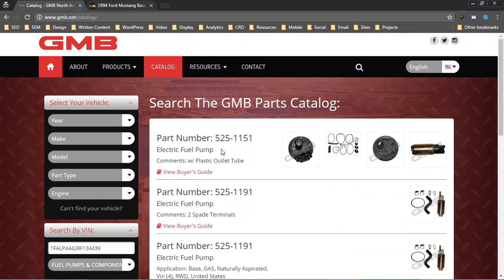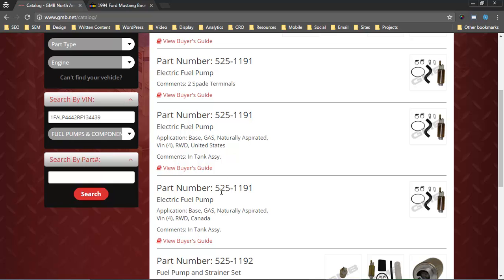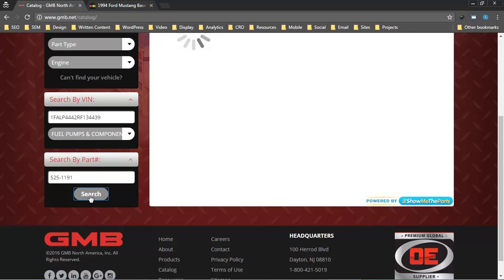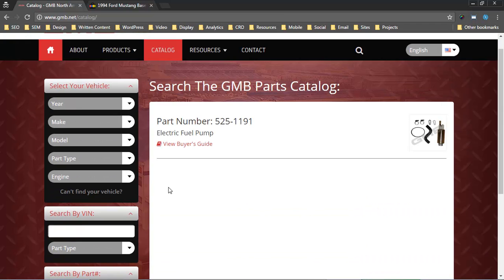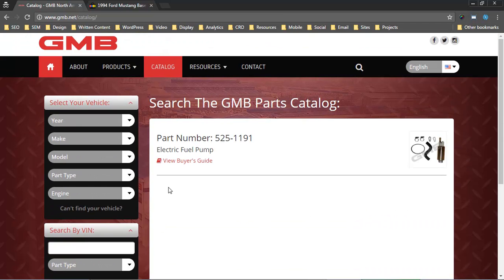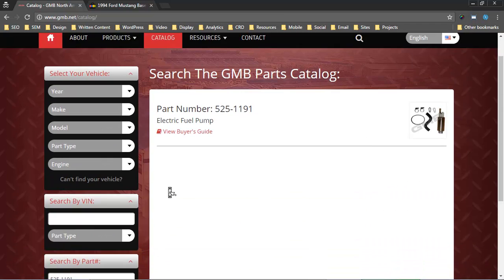The last functionality is pretty basic, but it's cool to see. That's just your part number search. This is pretty straightforward.